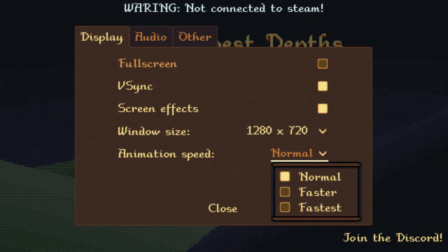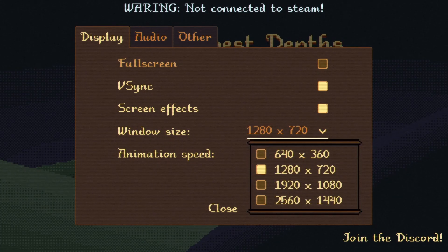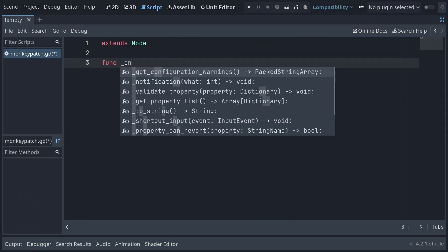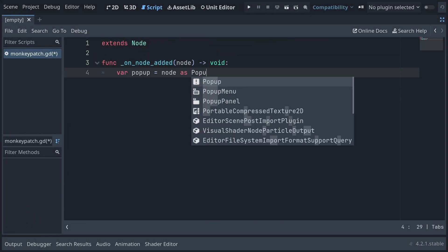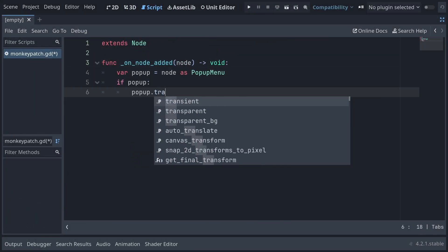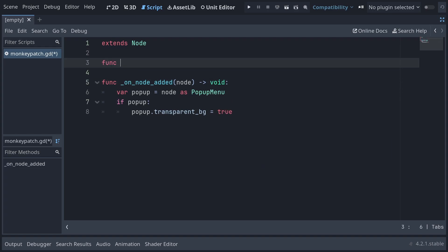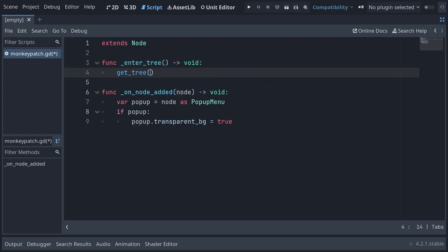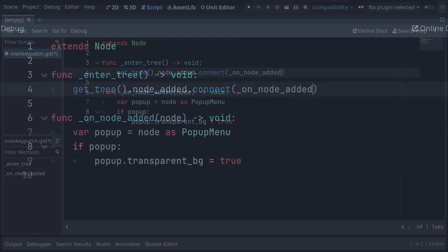It's not a terrible fix, but I did want something a little bit more hands-off and thorough. So I went with something that's a little bit funkier but easier to manage: make an auto-loaded script that connects to the node_added signal of the scene tree and automatically apply a transparent background to any pop-up menu that's added to it.